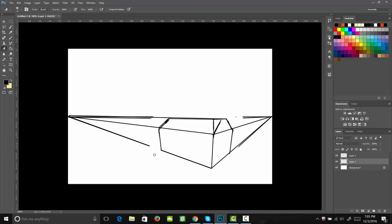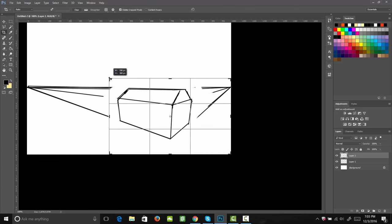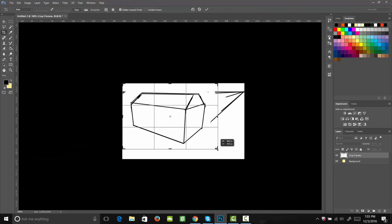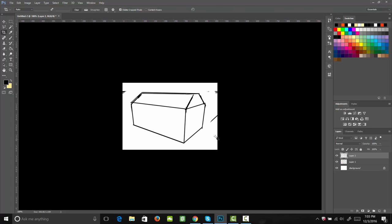Next, I'm going to go ahead and move up to the next layer and I'm going to erase away this area also. The only reason why I'm erasing this away is to get a better idea of where my shape is. I'm going to crop it now so that we don't have all this wasted empty space.